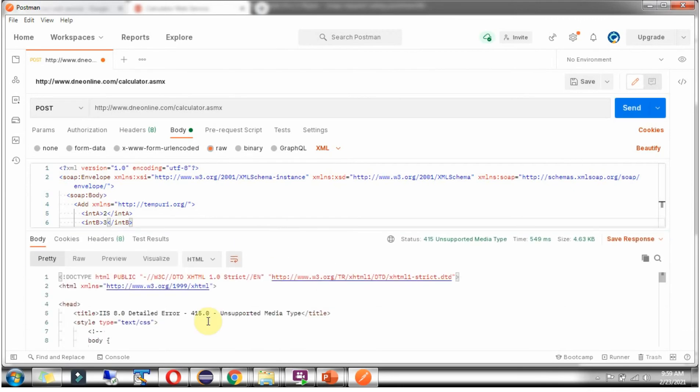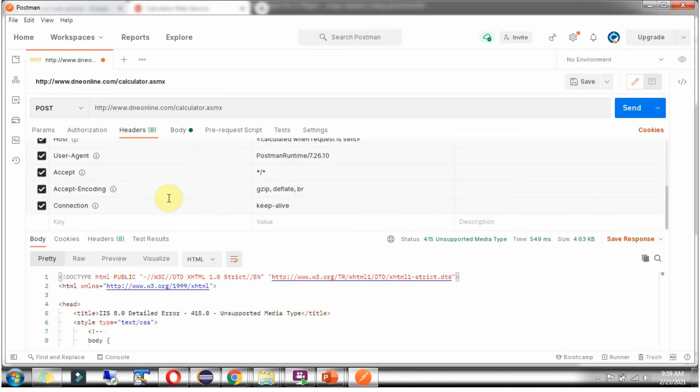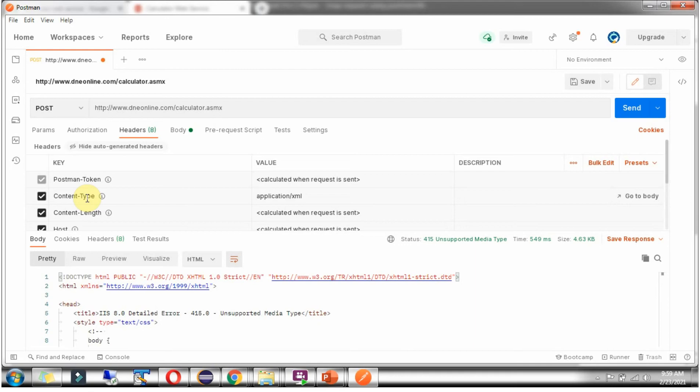Here we got unsupported media type exception. Click on headers. By default Postman client sends content type header value as application/xml. But we have to send text/xml.